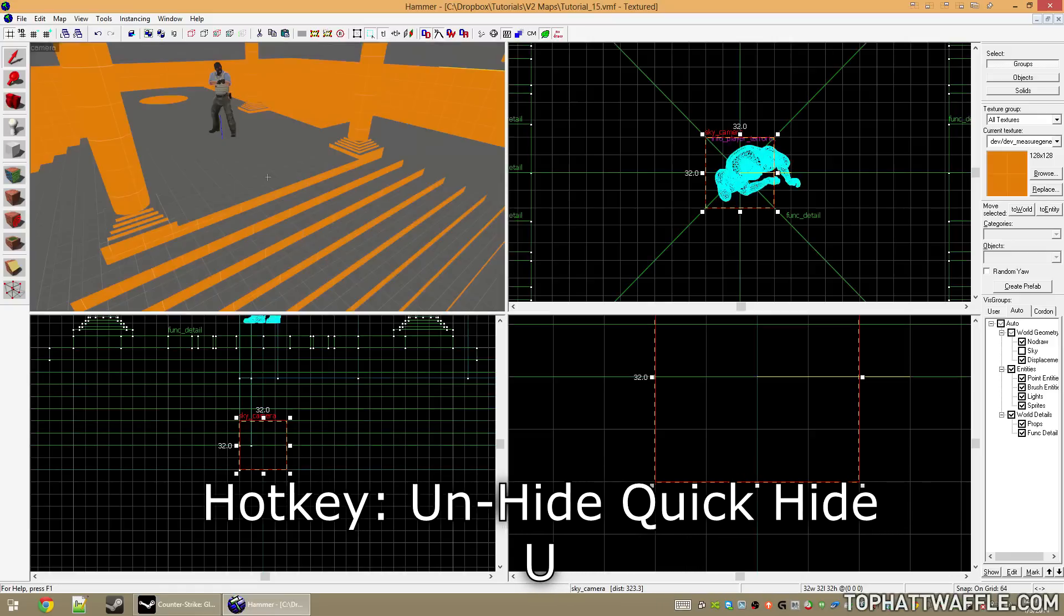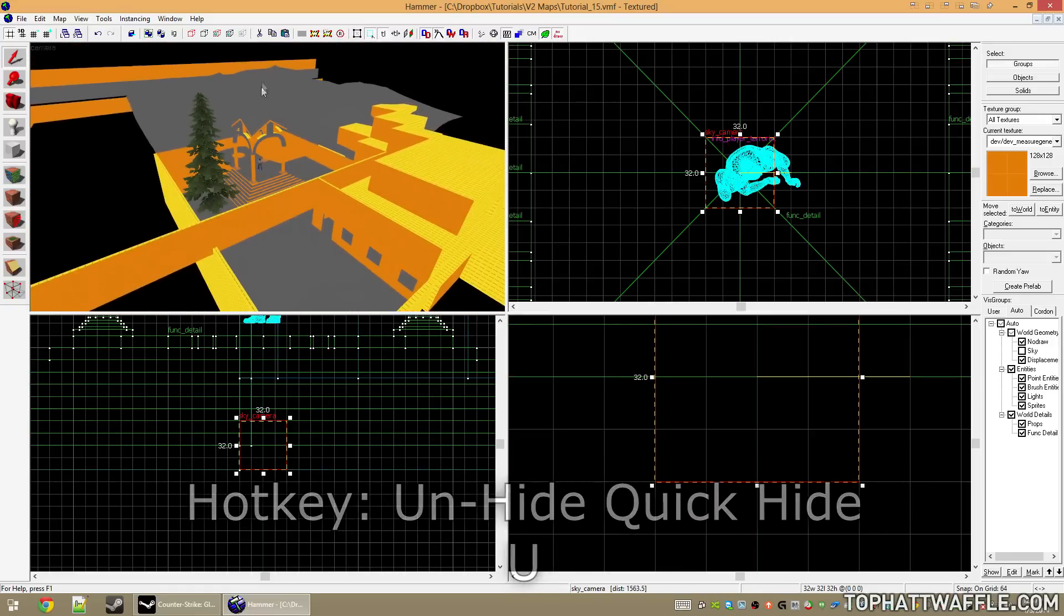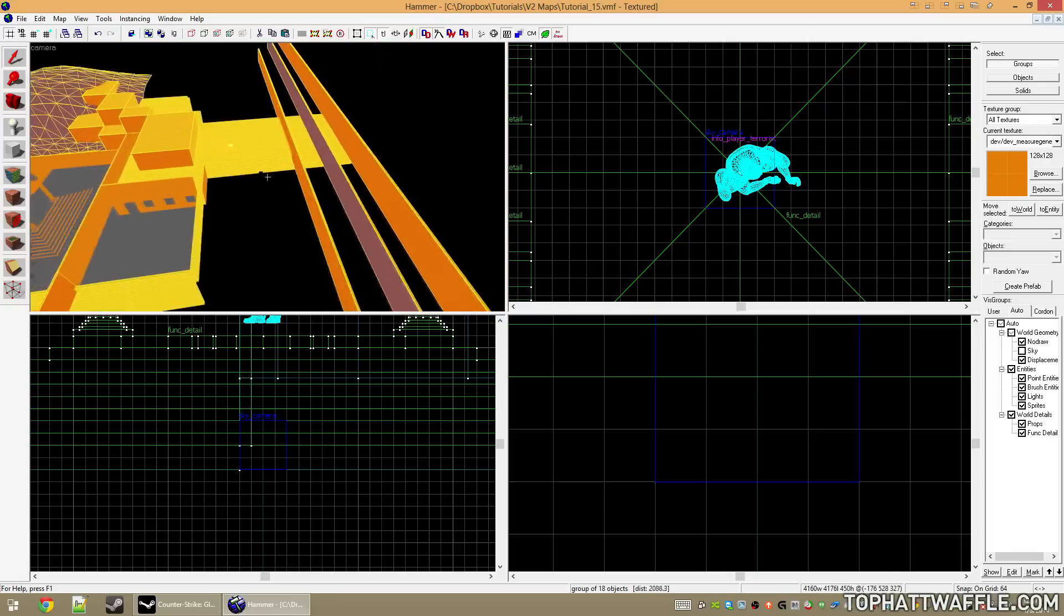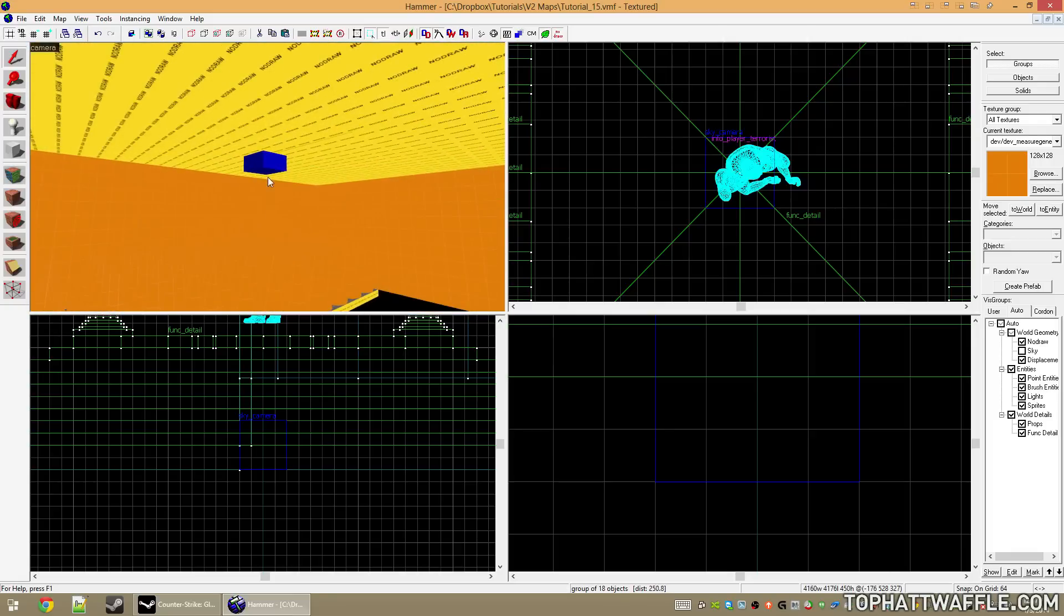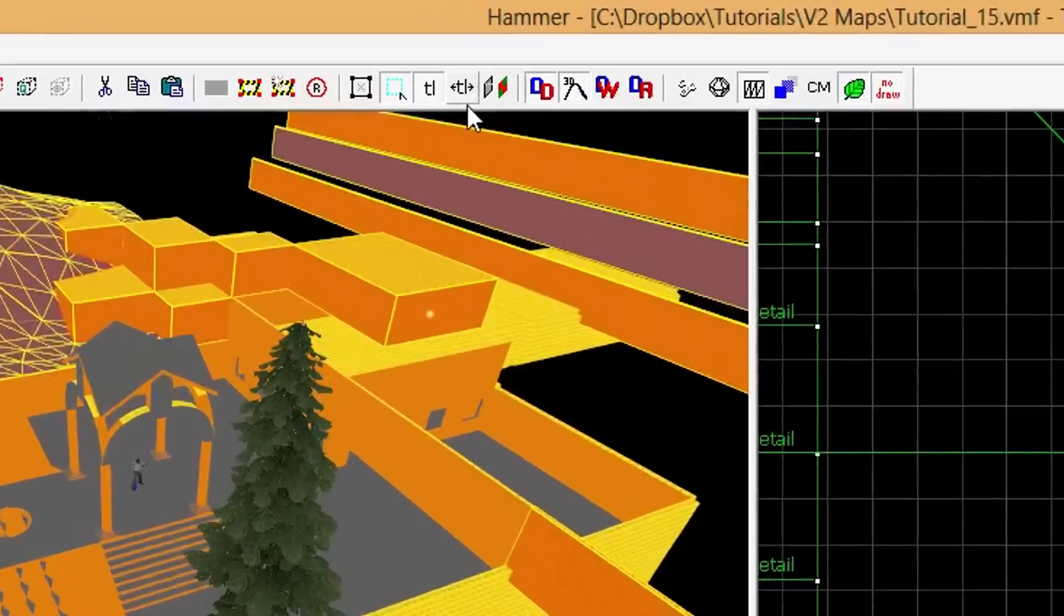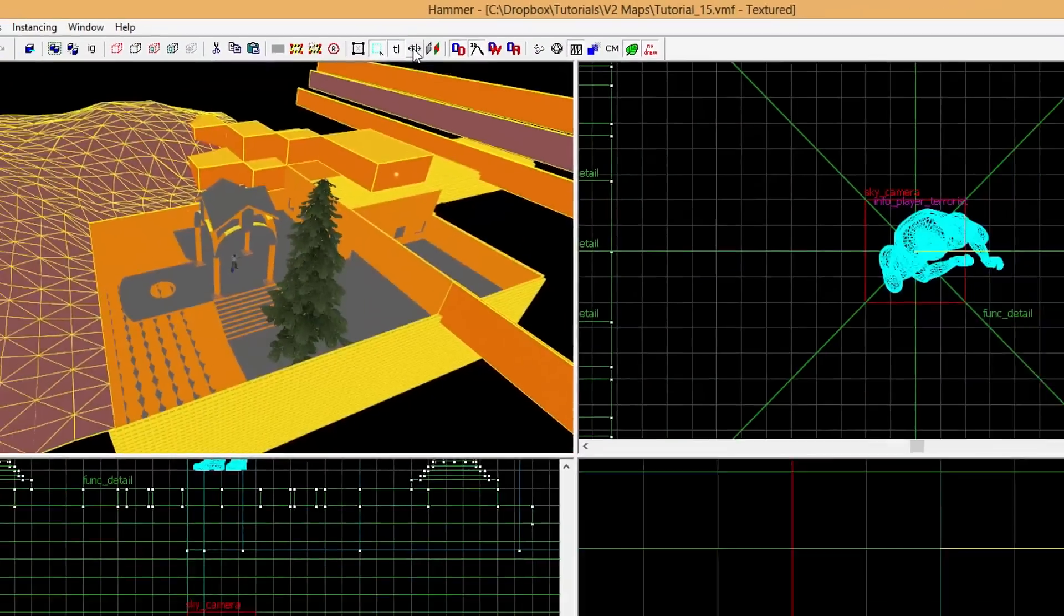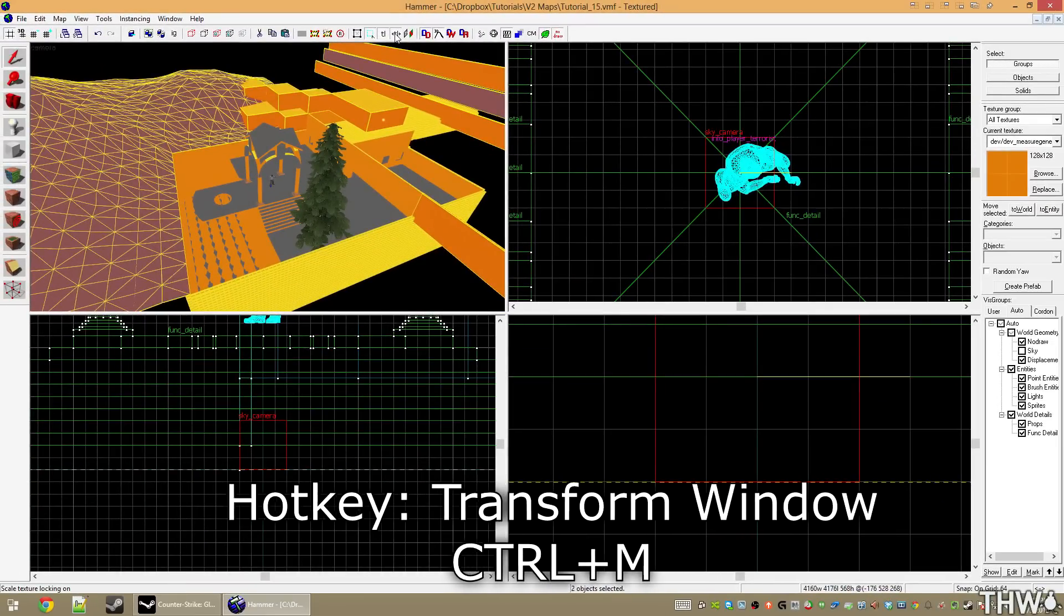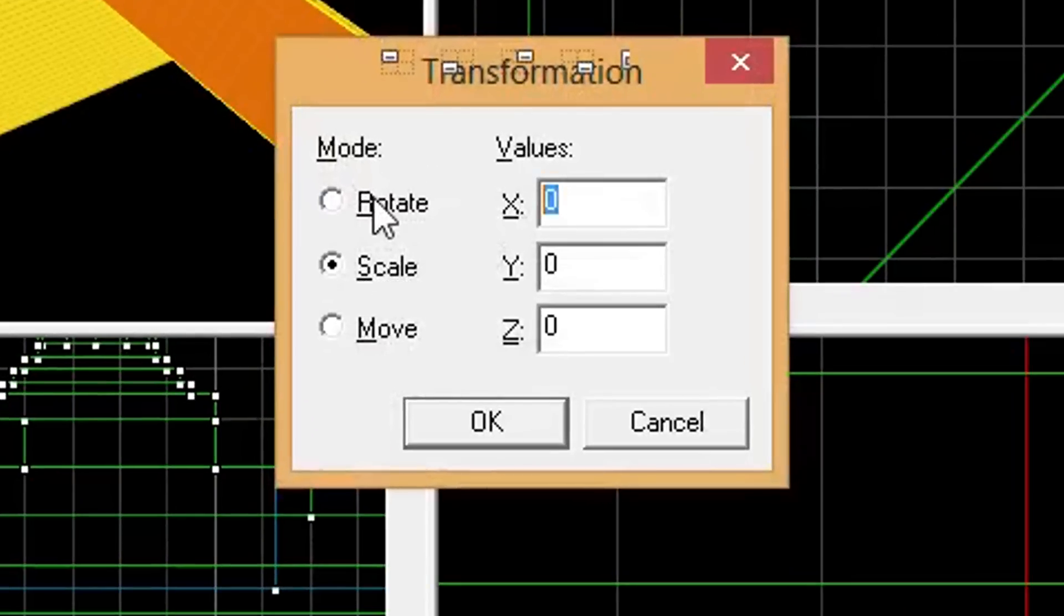Unhide your entire level and now we're going to select everything that we want to be our 3D skybox. Once that's selected, also select your sky camera. Now turn on texture lock, which is the TL with the two arrows on the side. This automatically makes it so that when you scale a brush, the texture is scaled with it. Now press Ctrl+M to open the transform window, set the mode to scale, and set the X, Y, and Z value to 0.0625.